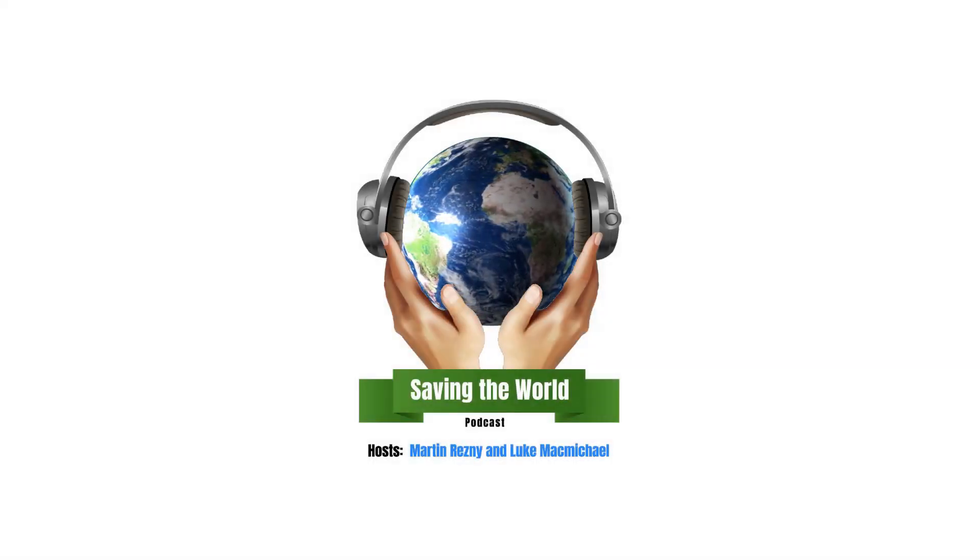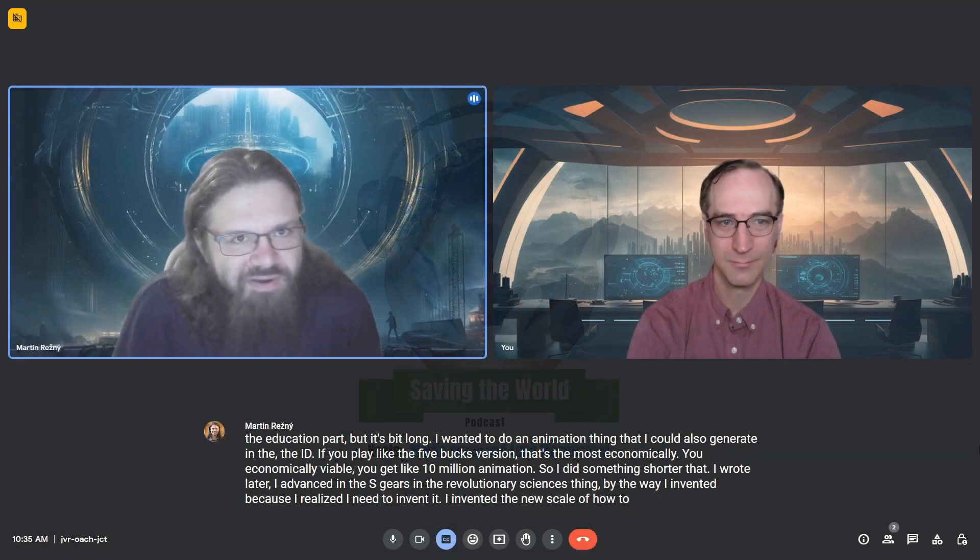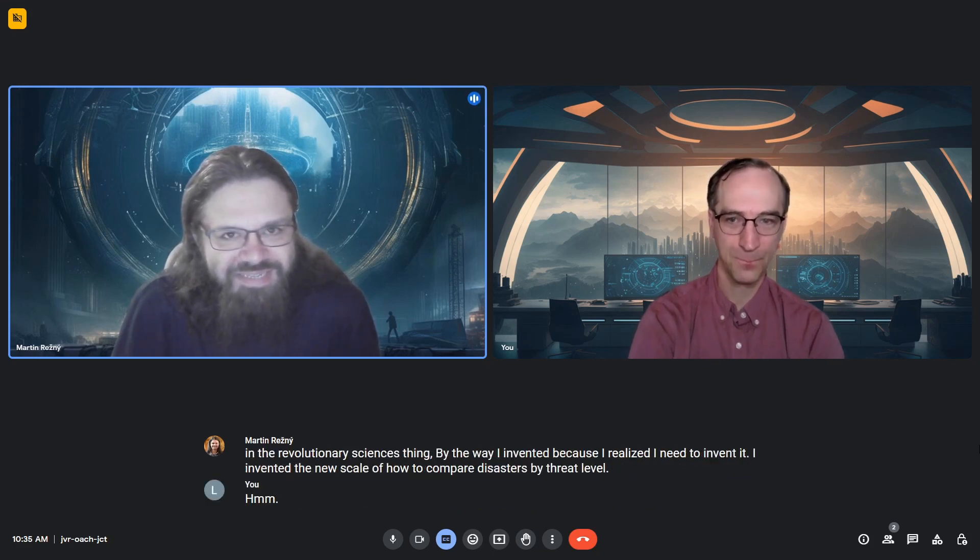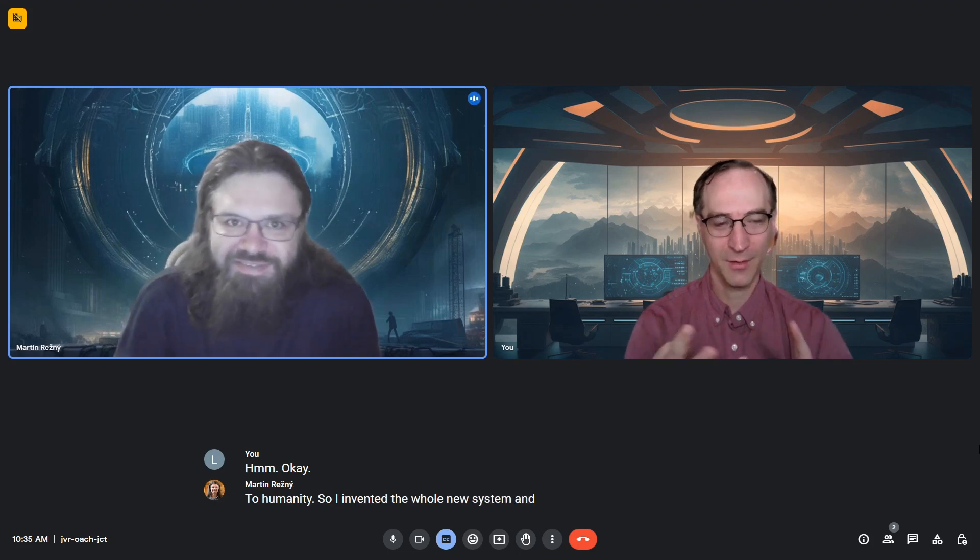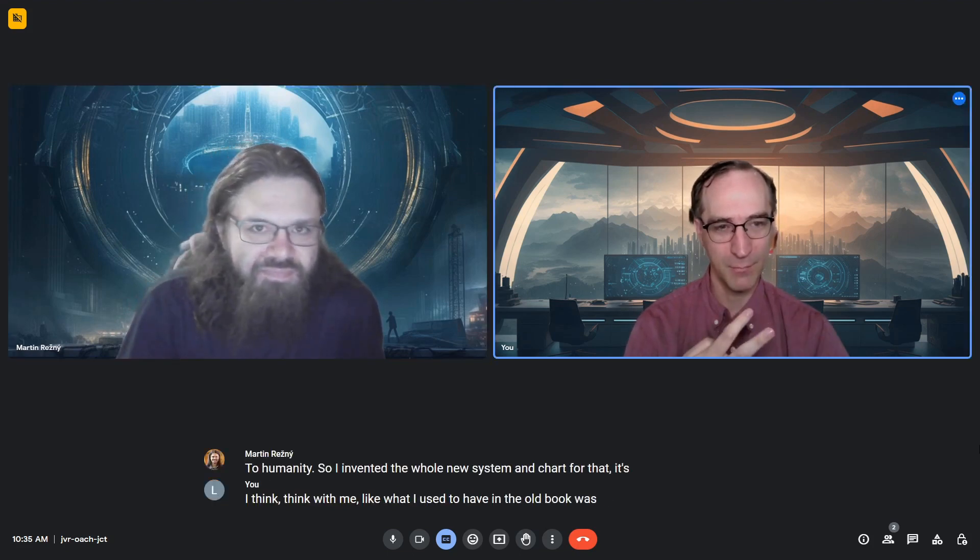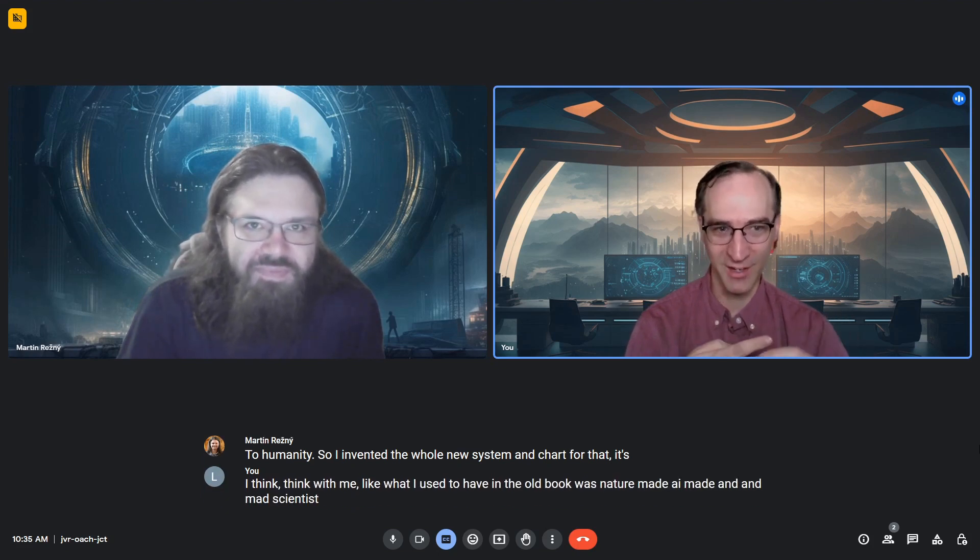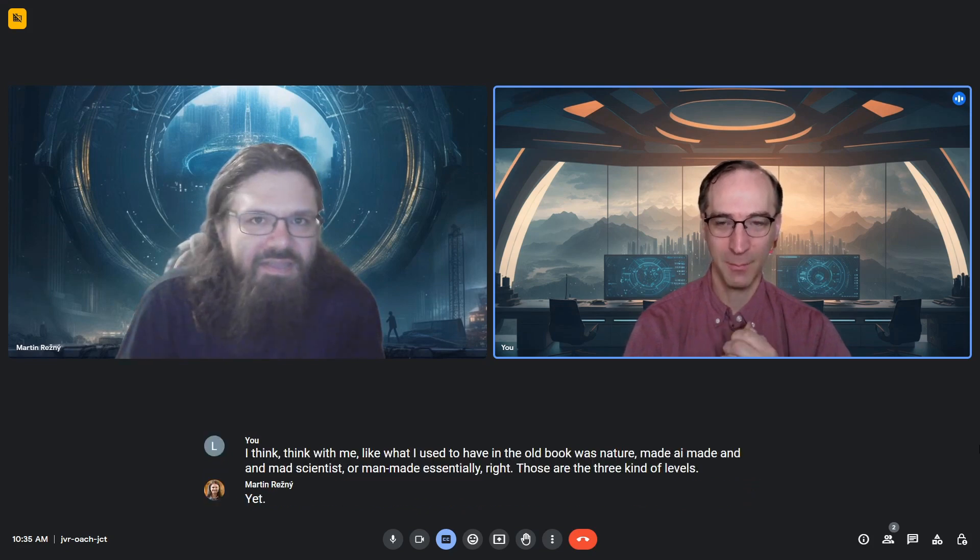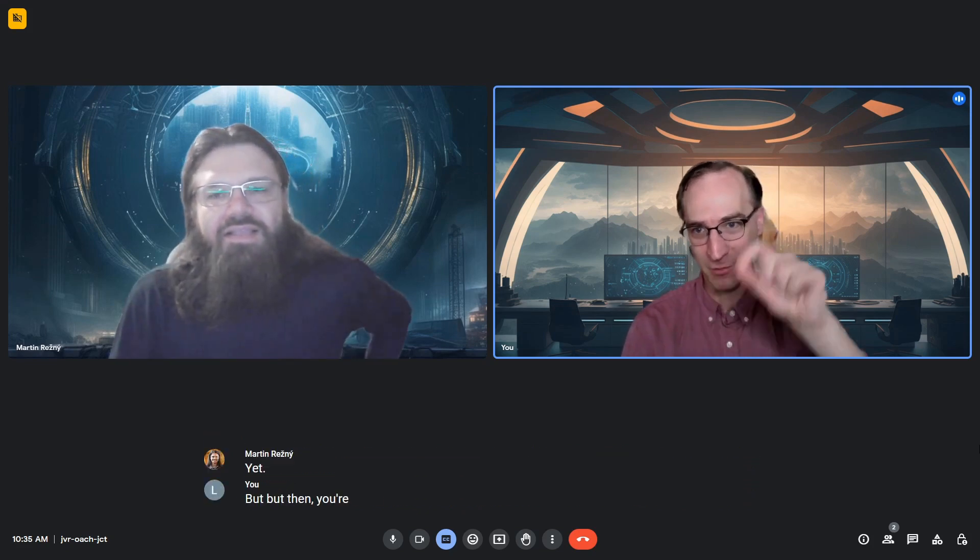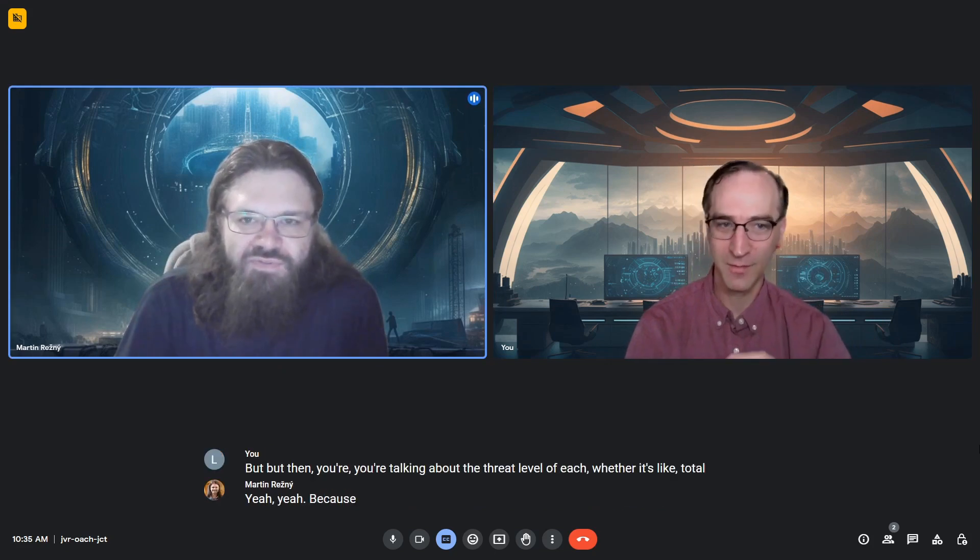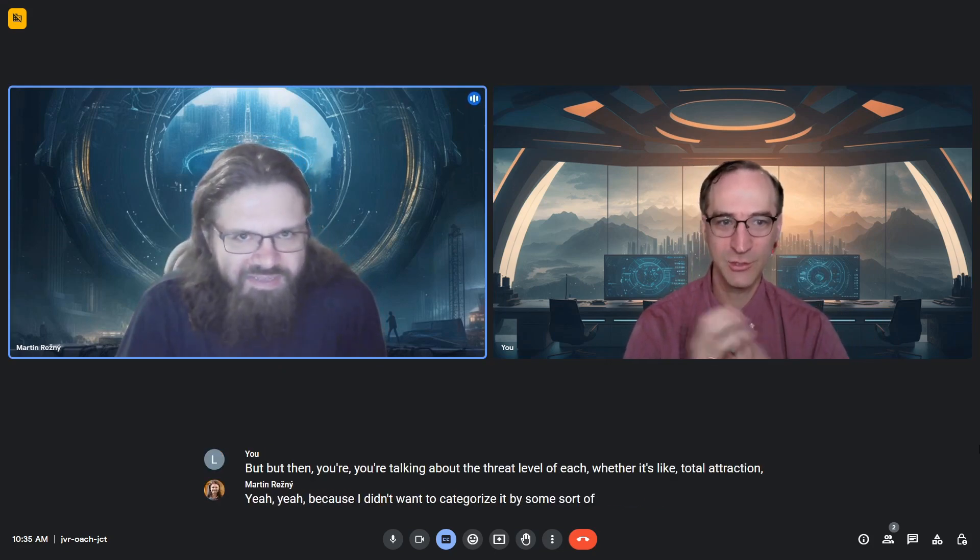I invented a new scale for comparing disasters by threat level to humanity. In the old book, I had nature-made, AI-made, and man-made categories. But when you're talking about the threat level of each, whether it's total destruction, I didn't want to categorize it by some arbitrary category.